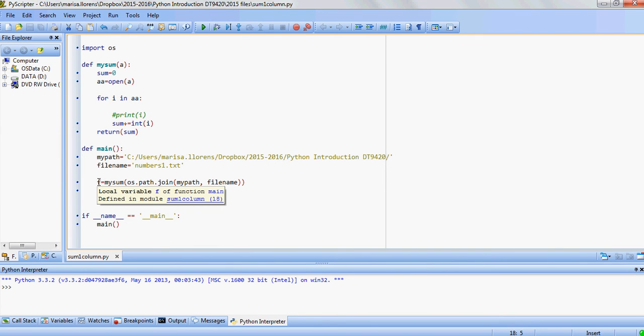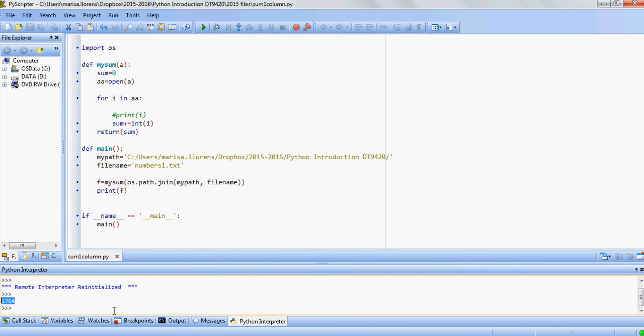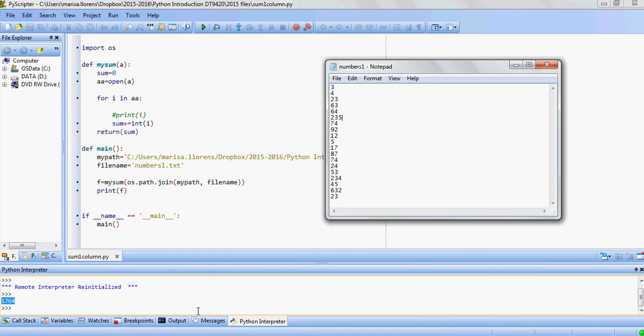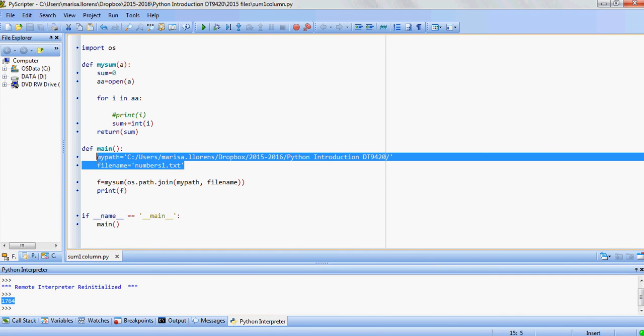We are going to open that file, numbers1.txt. Then for each value, for each i in aa which is the file opened, we're going to accumulate the values in sum. So sum plus equals int i because we want to make sure that this is read as an integer.